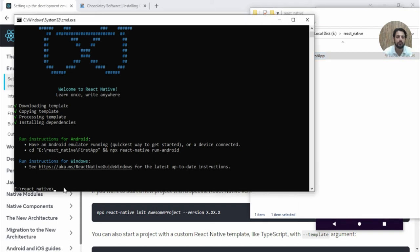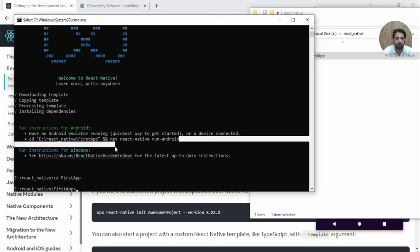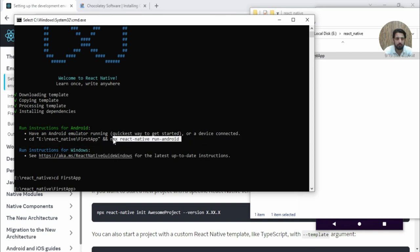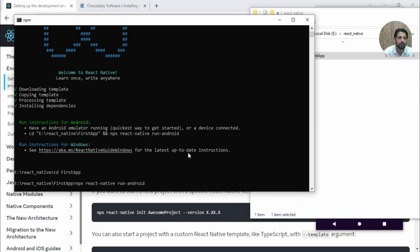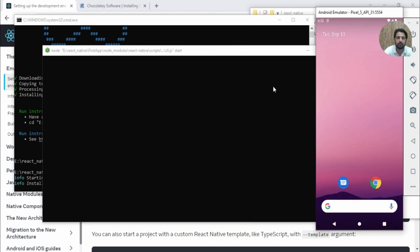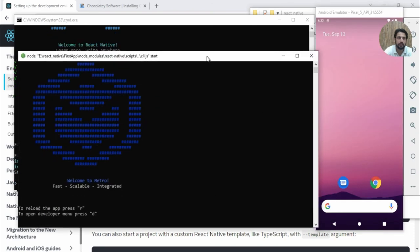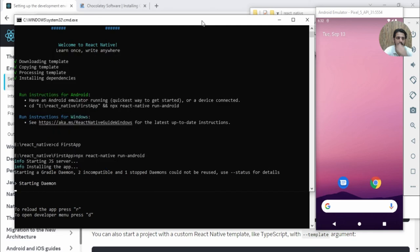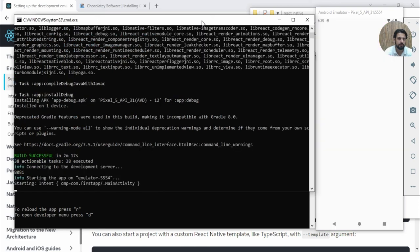First, navigate to the FirstApp folder. Then we need to run this command. Before running it, make sure your emulator is up and working. Let's paste this command and press Enter. Now you need to wait. Open your emulator side by side. Make sure your internet is connected.